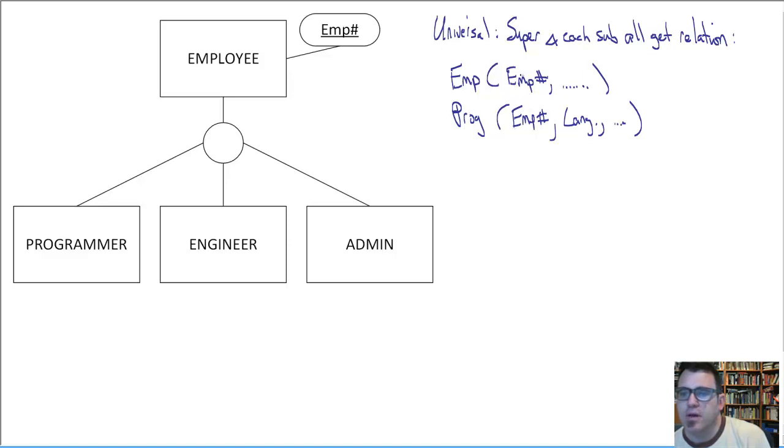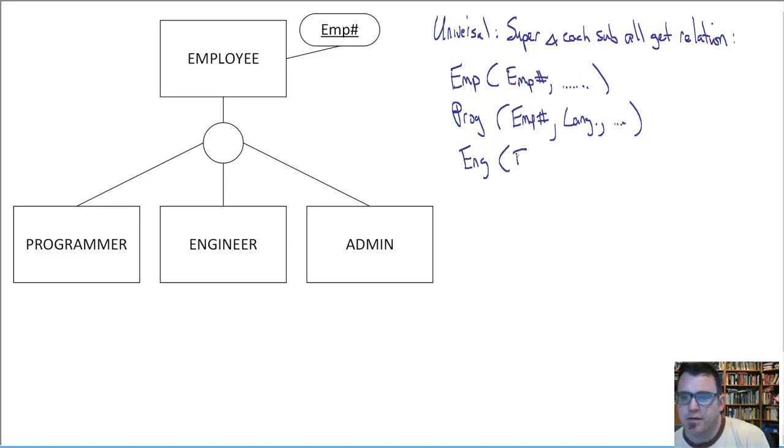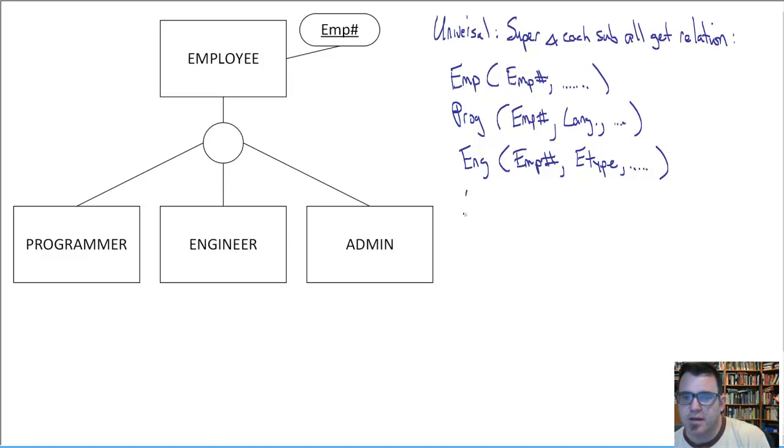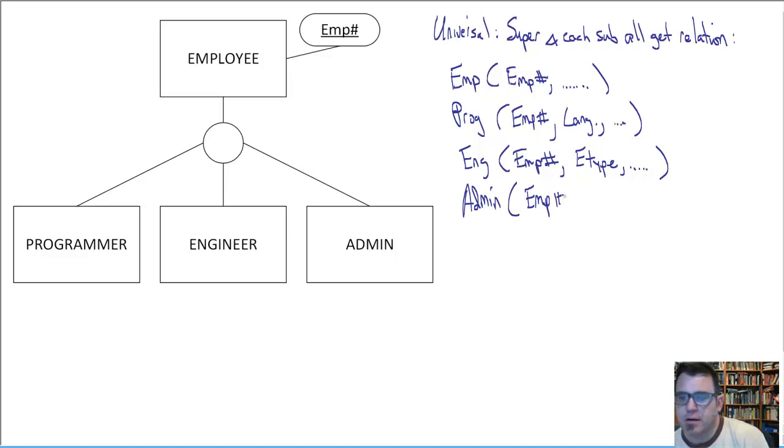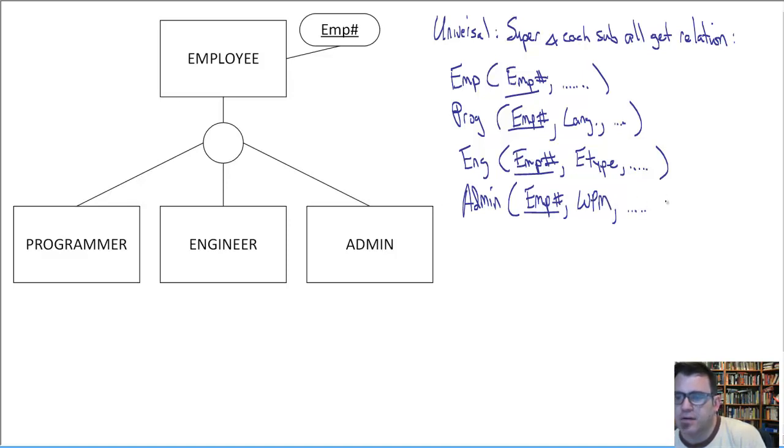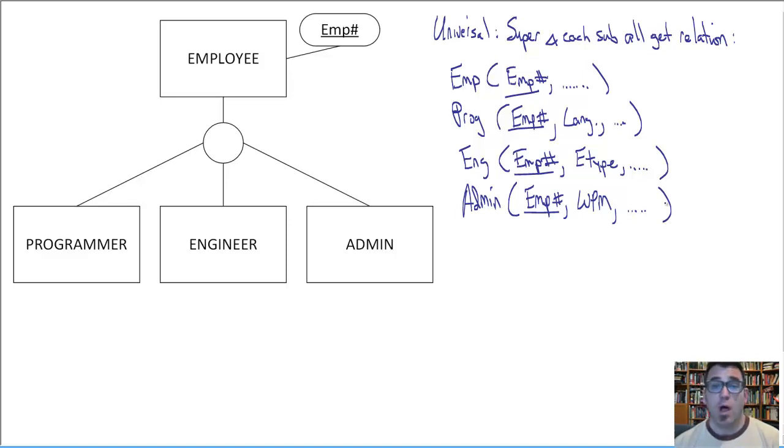Which obviously is necessary and performs sort of a pseudo foreign key role here. It enables the information in the superclass to be united with the subclasses. And engineer will look much the same. Engineer will have employee number and E-type, you know, mechanical or electrical or whatever other information we might have specific to the engineering subclass. And admin will have employee number, I bet you get the picture there by this point. And of course in all cases the employee number will be a foreign key, a primary key, foreign key. And words per minute and apps they're familiar with and whatever other sort of information.